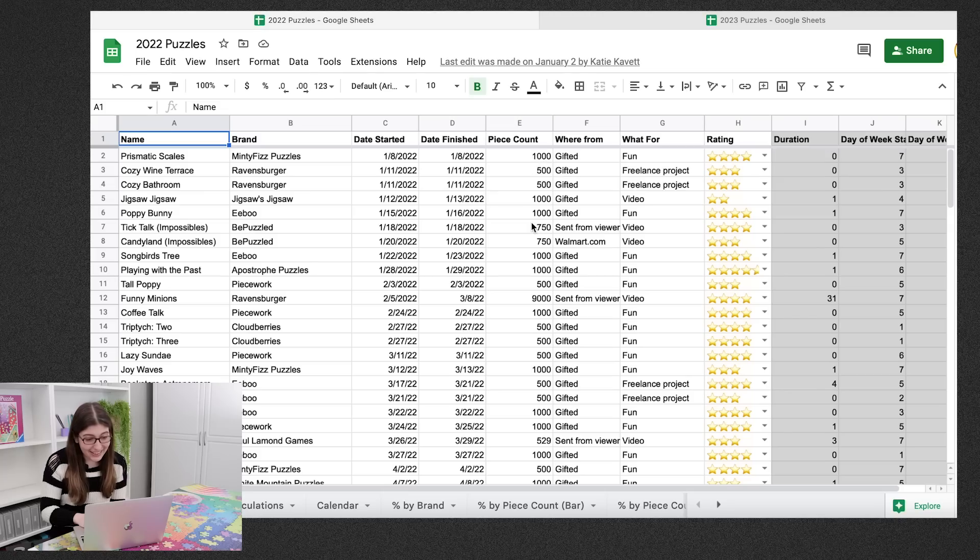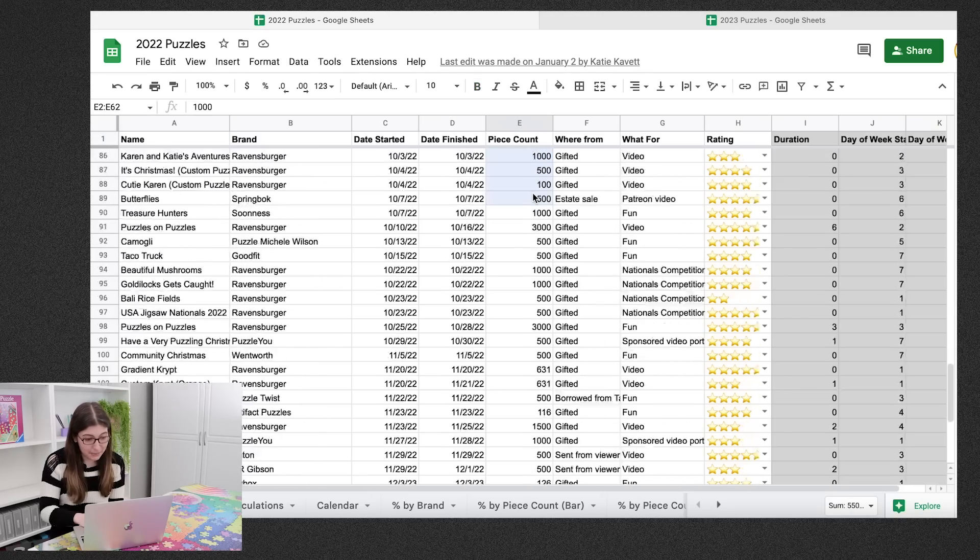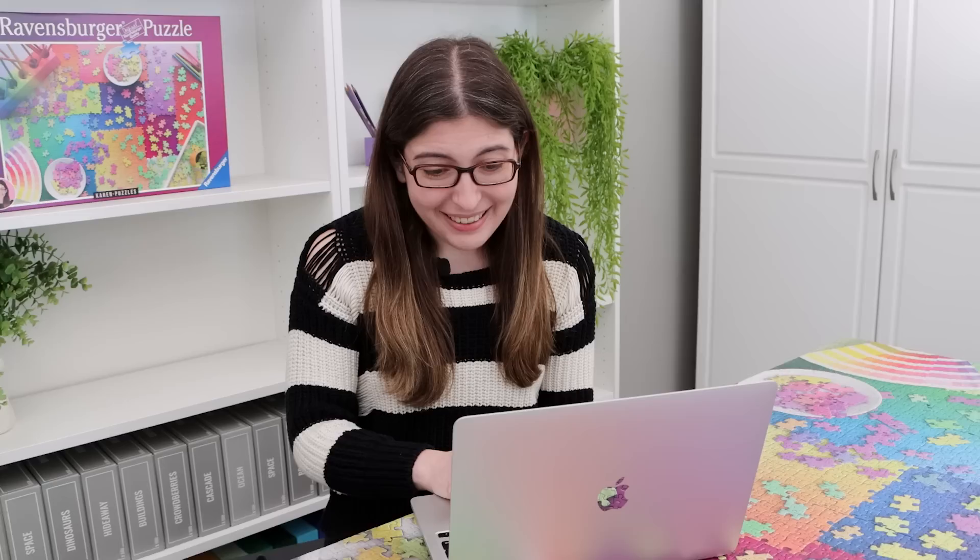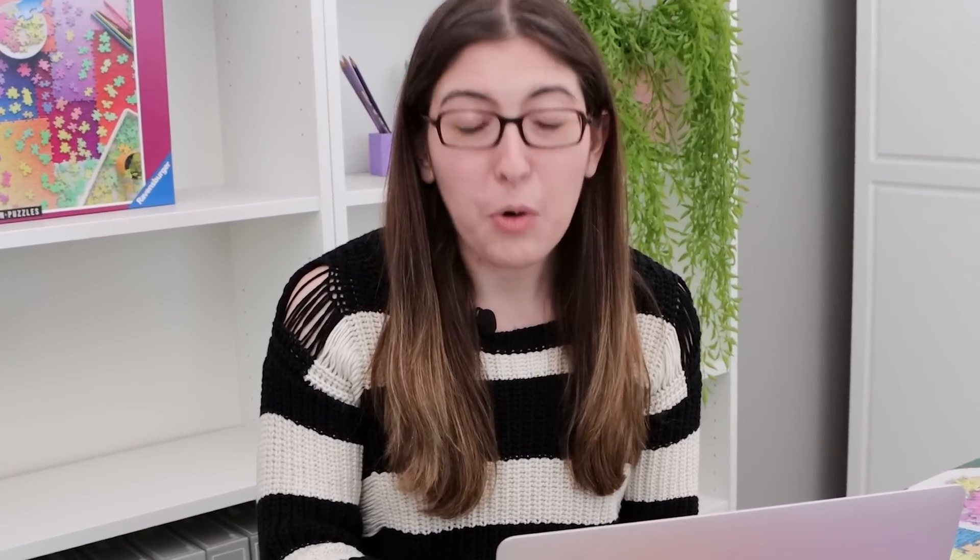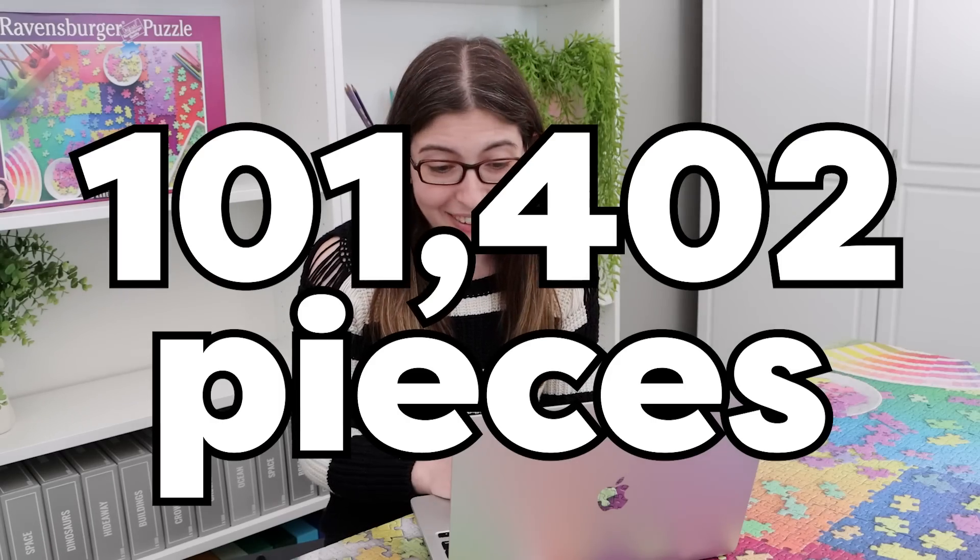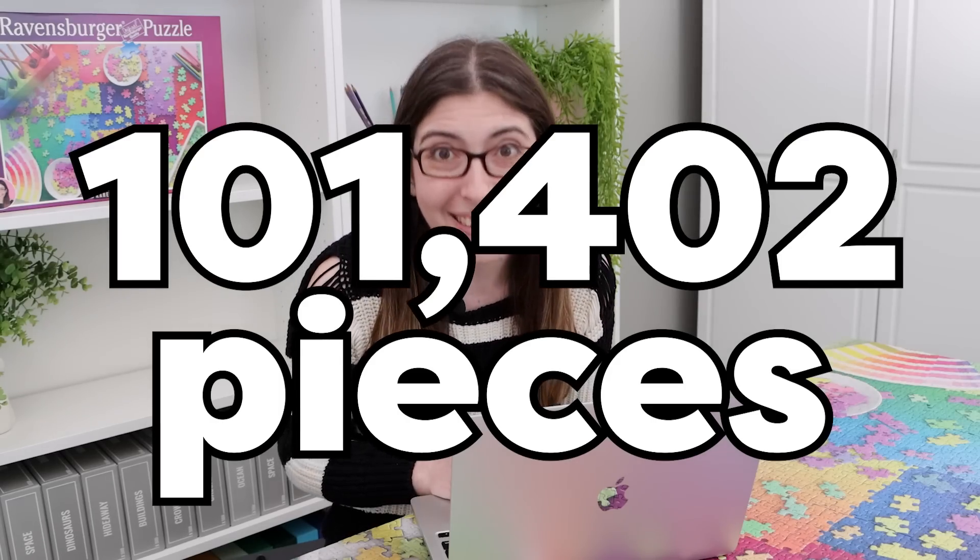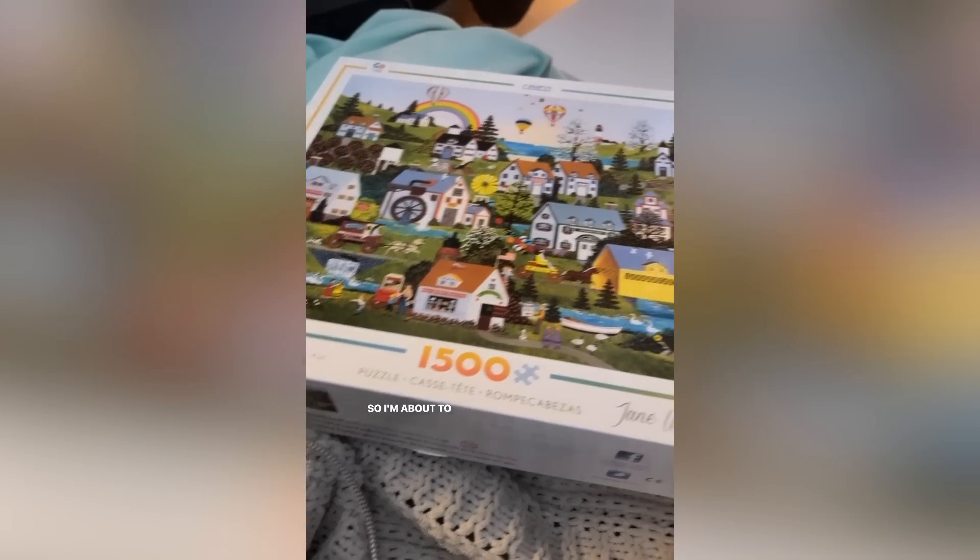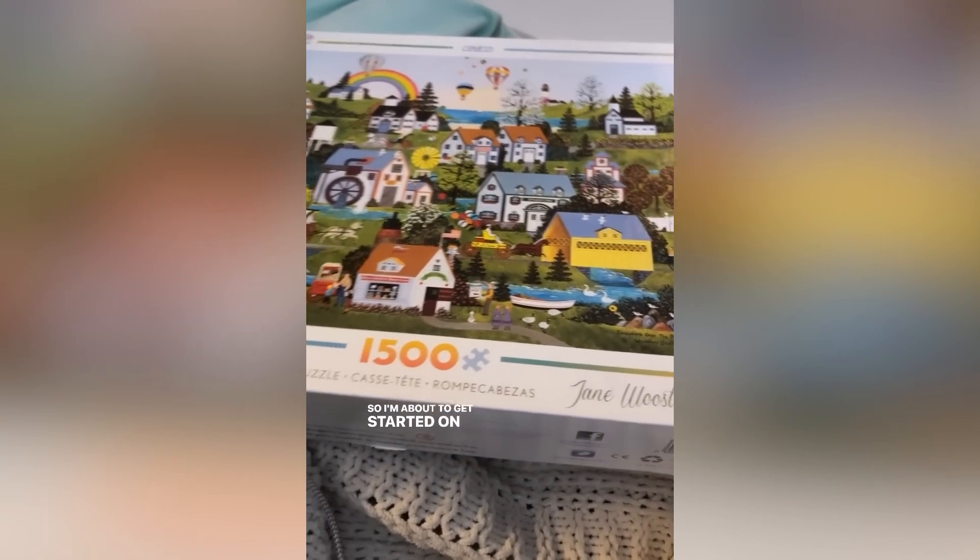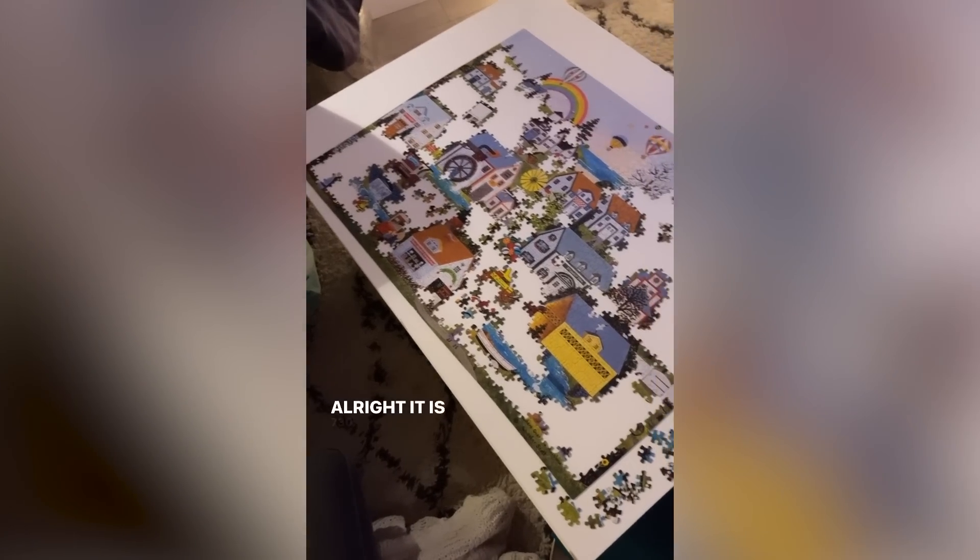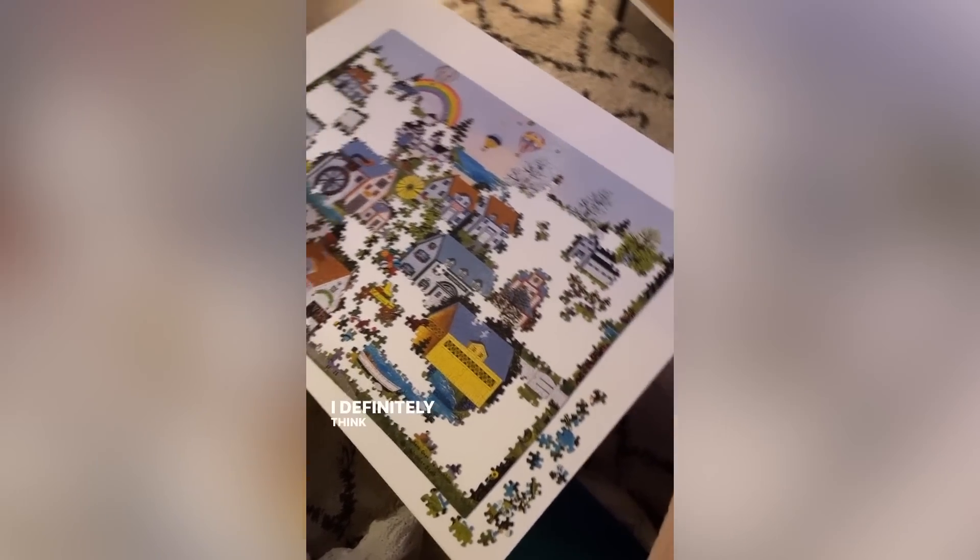Okay, so now if I highlight all of these piece count numbers, we should get a total. So the total number of pieces is 101,402. And I did a 1500 piece puzzle on New Year's Eve. So that's the one that bumped me just over 100,000.